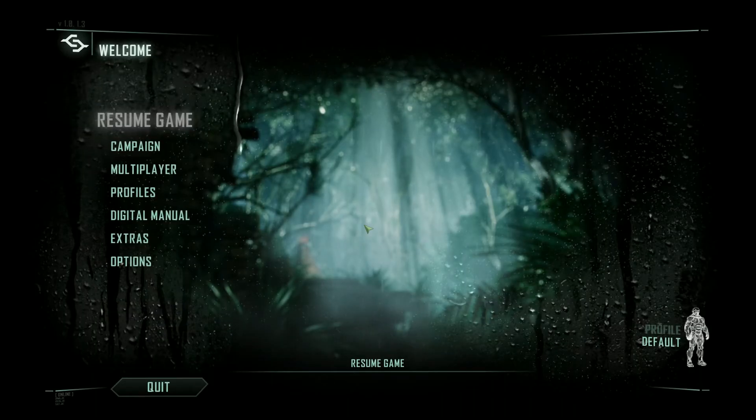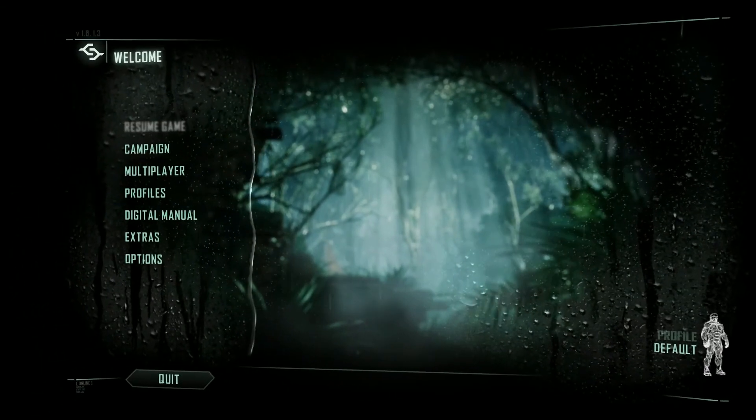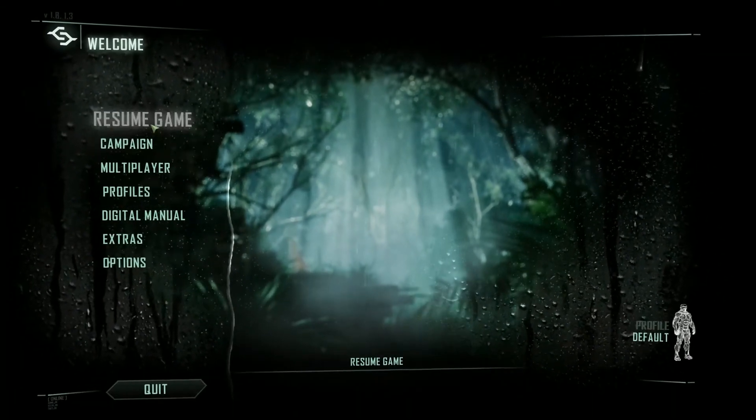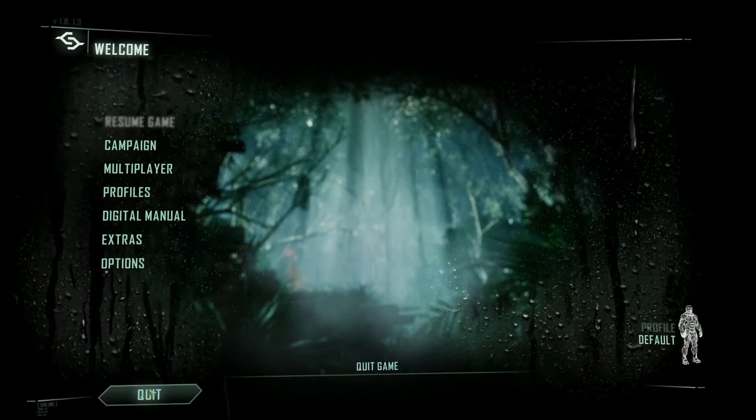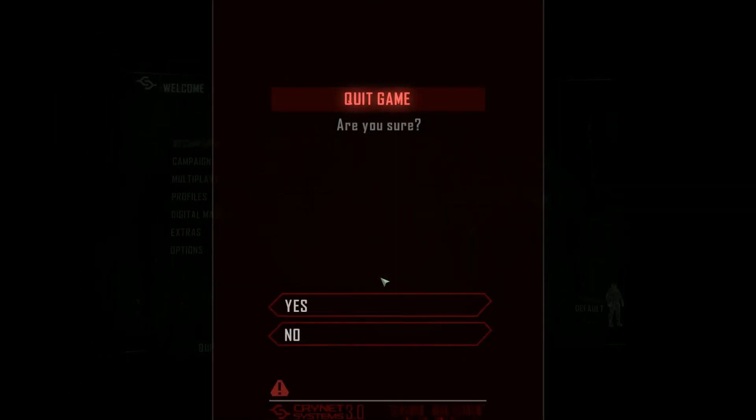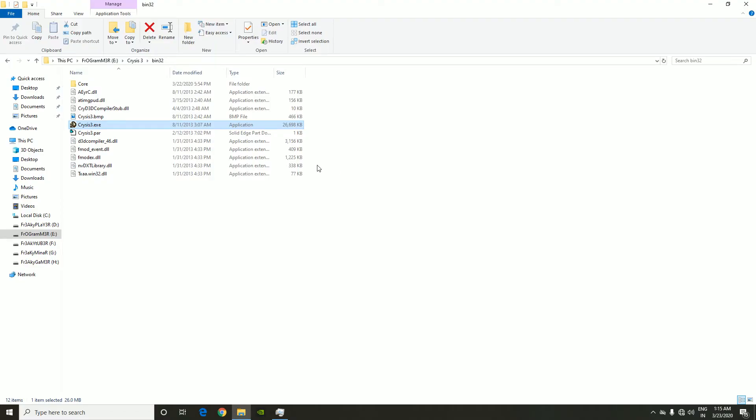There we go, and we have everything that needs to be done. The game does work. Well, that's it guys.